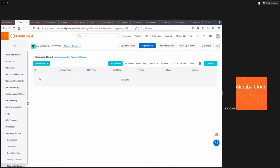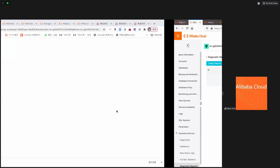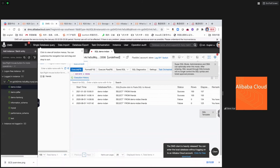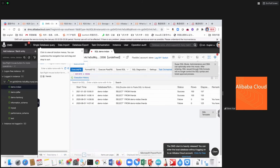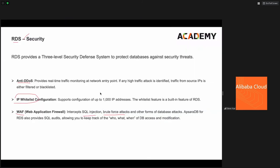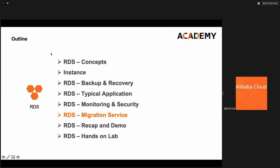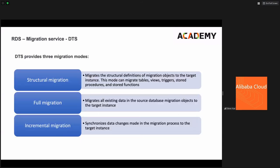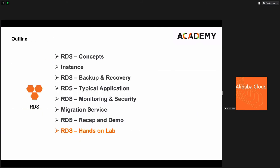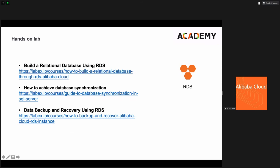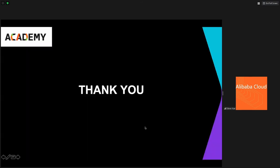That covers most of what I want to introduce for RDS — an important database service. Remember DMS for data management, and DTS for data synchronization and migration. That is the end of the RDS part.